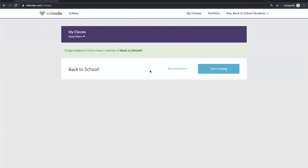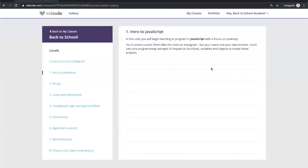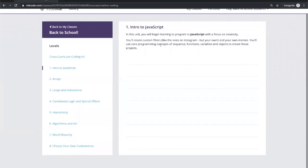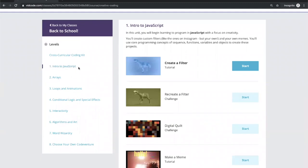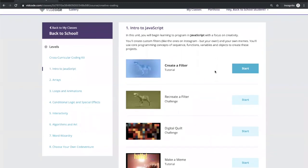After signing up, students get a congratulations message. This is the student view — it's very similar to the teacher view, except the call to action is 'Start Coding' instead of 'See My Class Dashboard' or 'Add Students.' As a student, I also have a dashboard where I can see my own progress and view certificates I've earned. For now, I'll go into 'Start Coding' so you can see what this looks like on the first day.